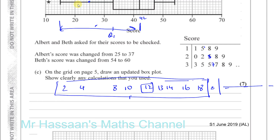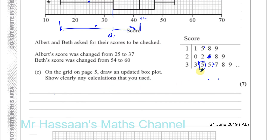Applying this to our question: the lower quartile was 33. The 25 was changed to 37, so that number has moved past 33 into the upper portion of the lower-quartile region. This displaces the lower quartile upward. The new lower quartile is now 35. This change did not affect the median because all the shifting happened before the median.